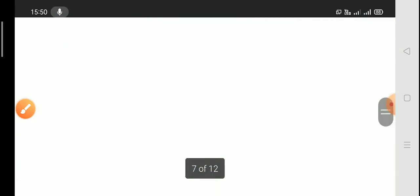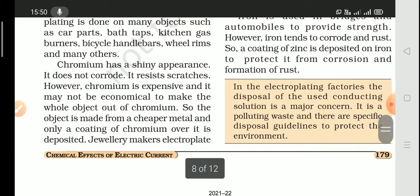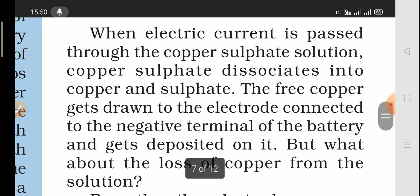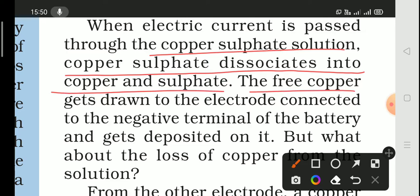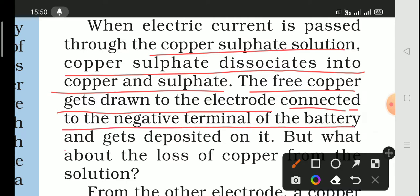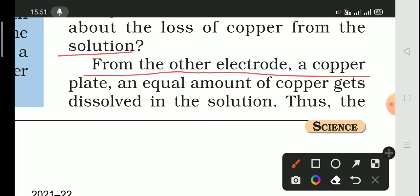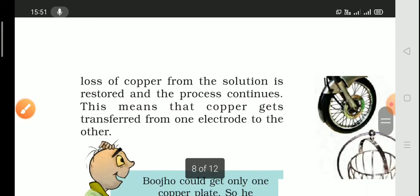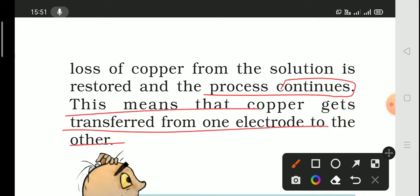In both cases, the metal is coated with another metal. We can wonder how this layer is deposited. When electric current is passed through copper sulphate solution, the copper sulphate dissociates and the free copper gets drawn to the electrode connected to the negative terminal of the battery and is deposited there. Meanwhile, the other copper plate electrode dissolves an equal amount of copper into the solution, so the copper is effectively transferred from one electrode to the other.